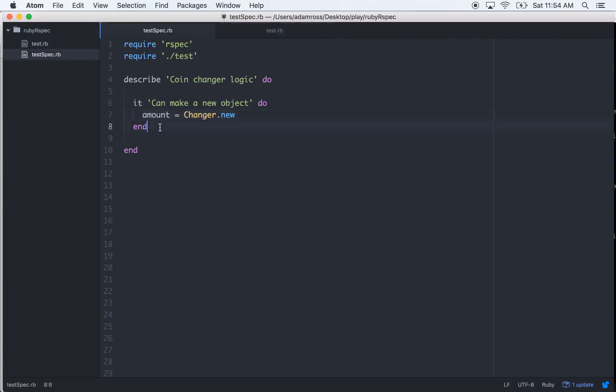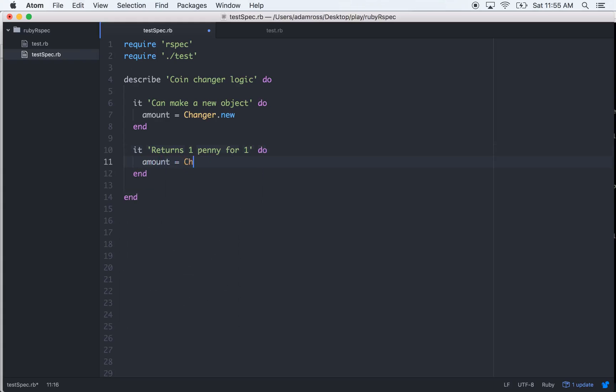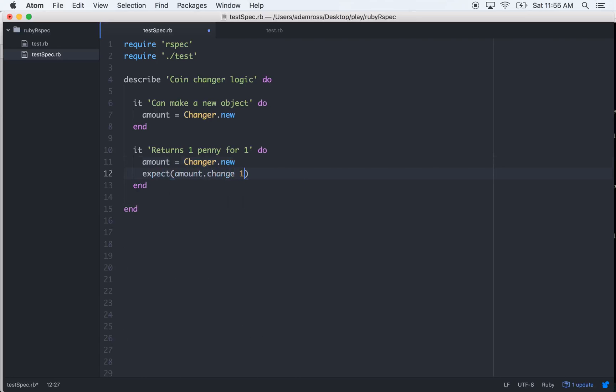It returns one penny for one. Let's do amount equals Changer.new, expect amount.change(1) to equal an array of one.